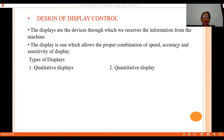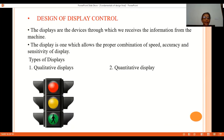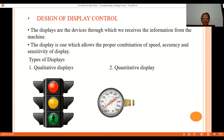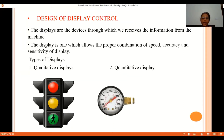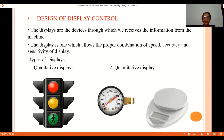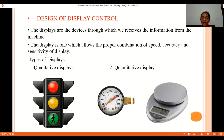There are basically two types of displays: qualitative display and quantitative display. An example of a qualitative display is a traffic signal, which gives only three signs — green, red, or orange. An example of a quantitative display is a pressure gauge or a weighing machine, which provides numerical readings.